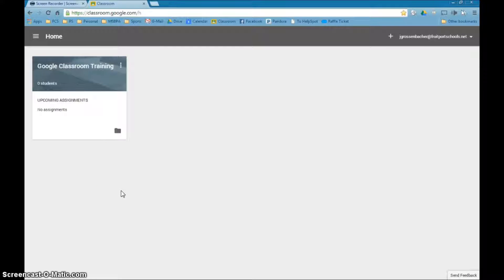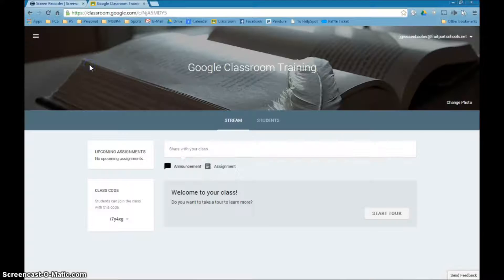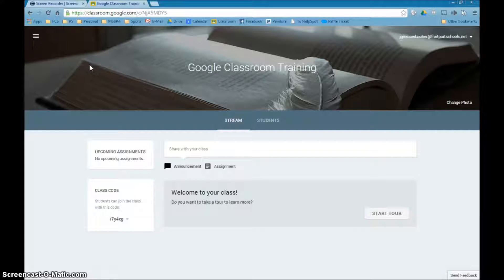And the next step I'm going to want to do is add some students to that class. I have a couple ways I can do that. The first thing I'm going to want to do is go back into the class by clicking the title there, and this should look familiar to you.